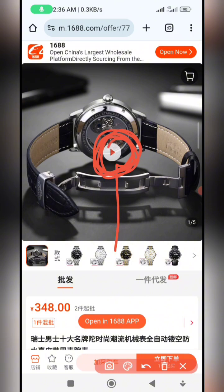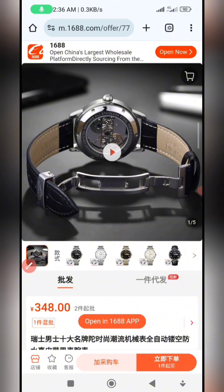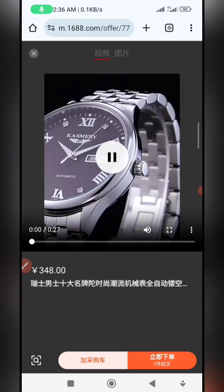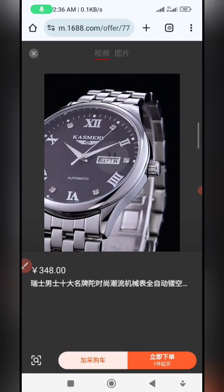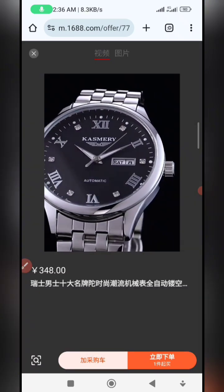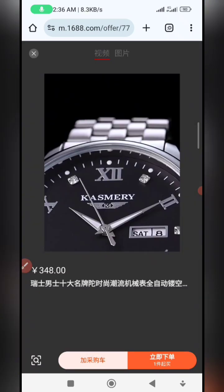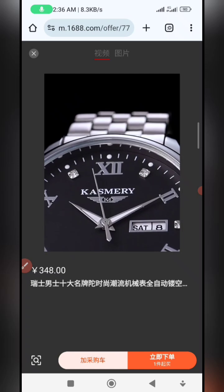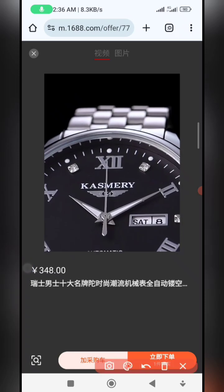The next thing you need to do is click on the play button to play the video. You do need to play it at this stage, so click on the play button and allow it to start playing.